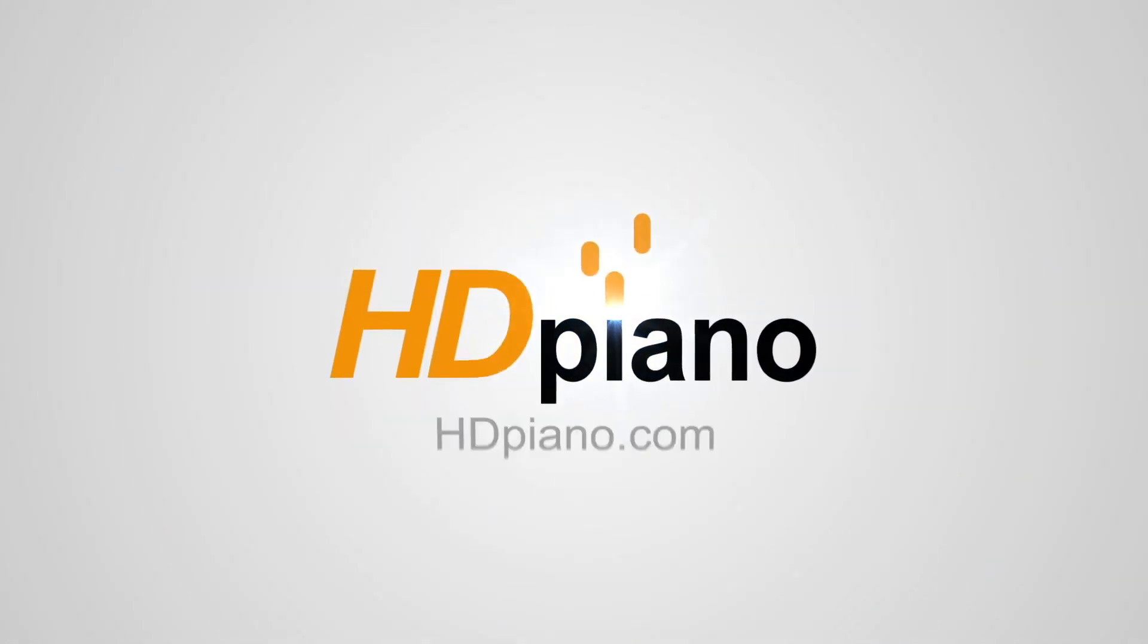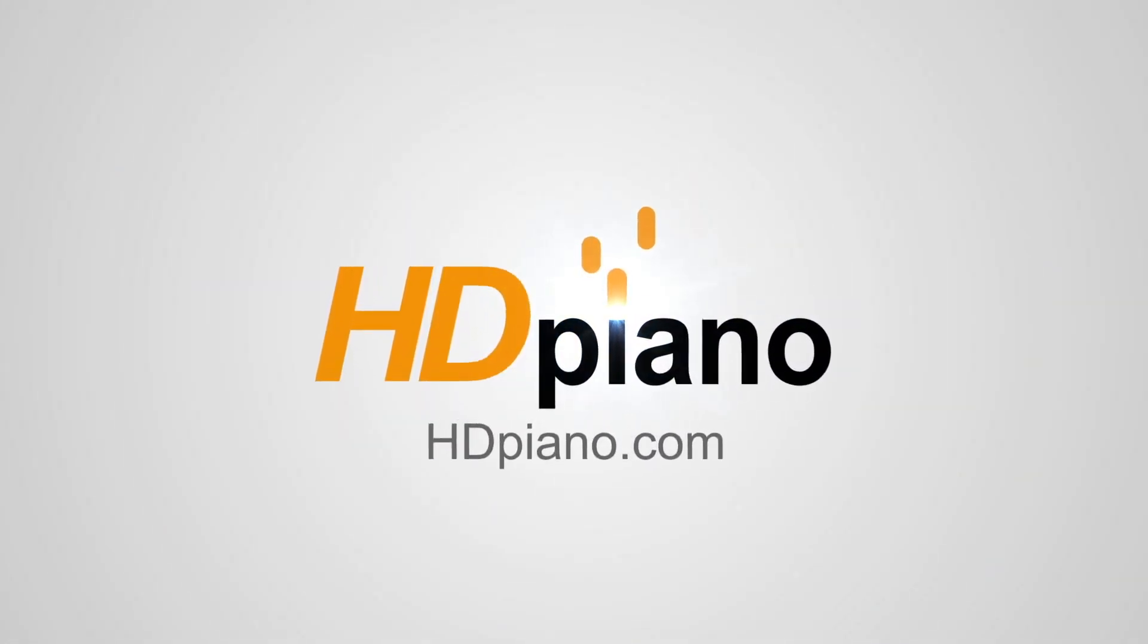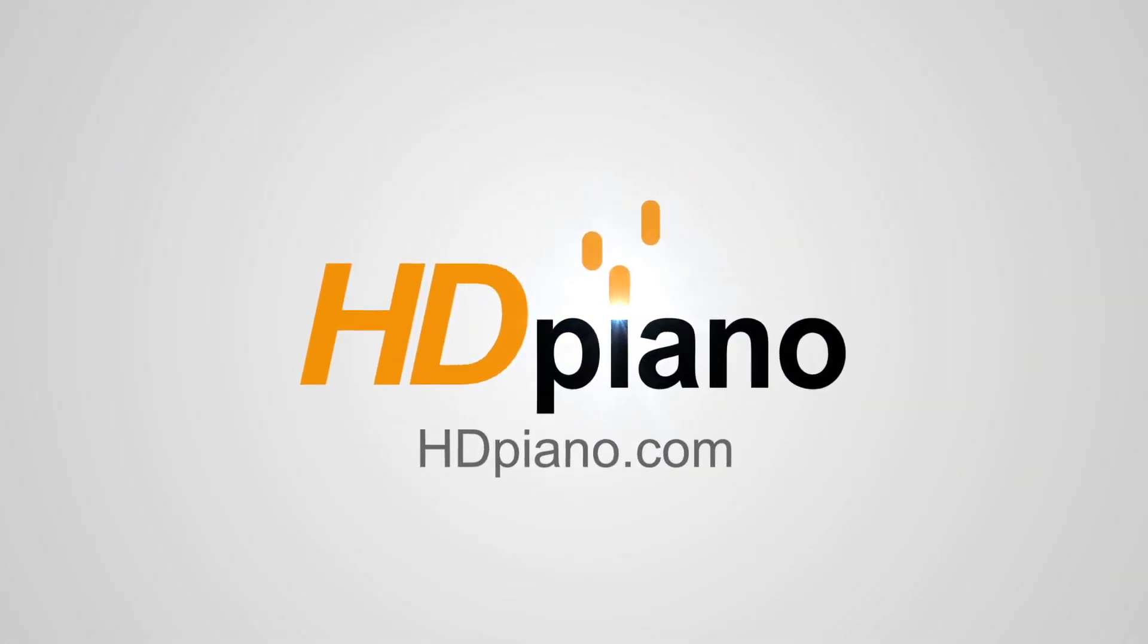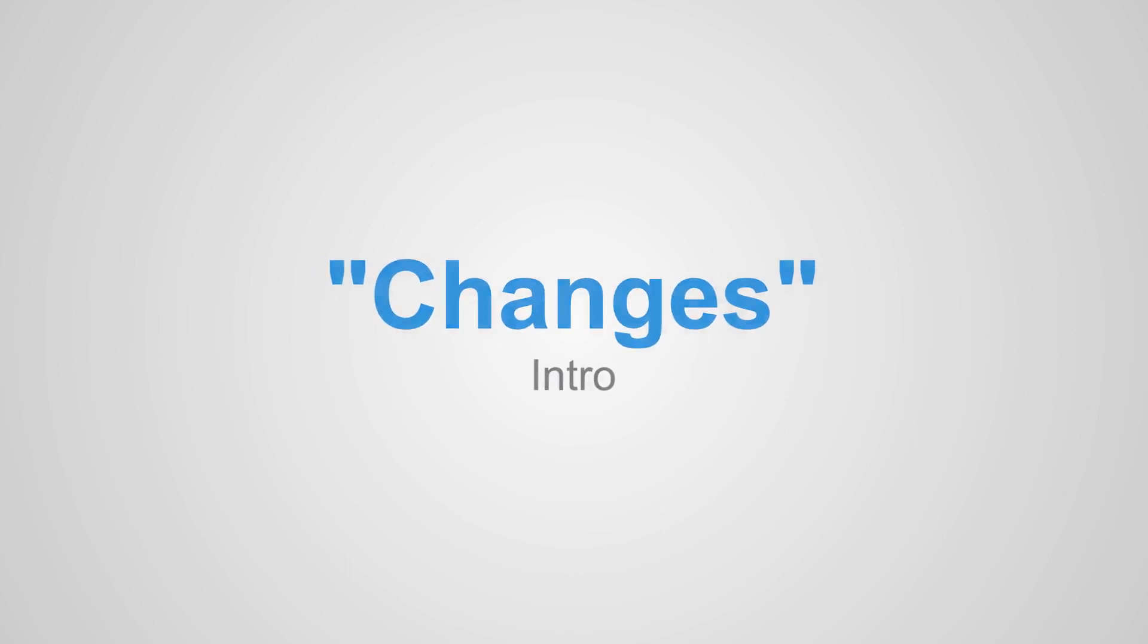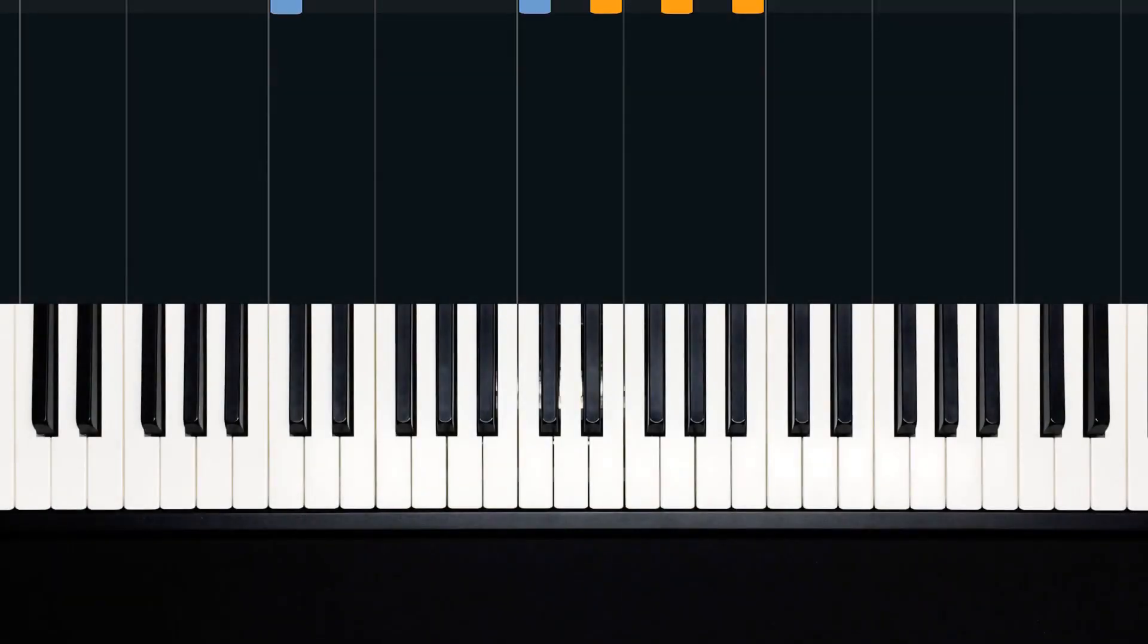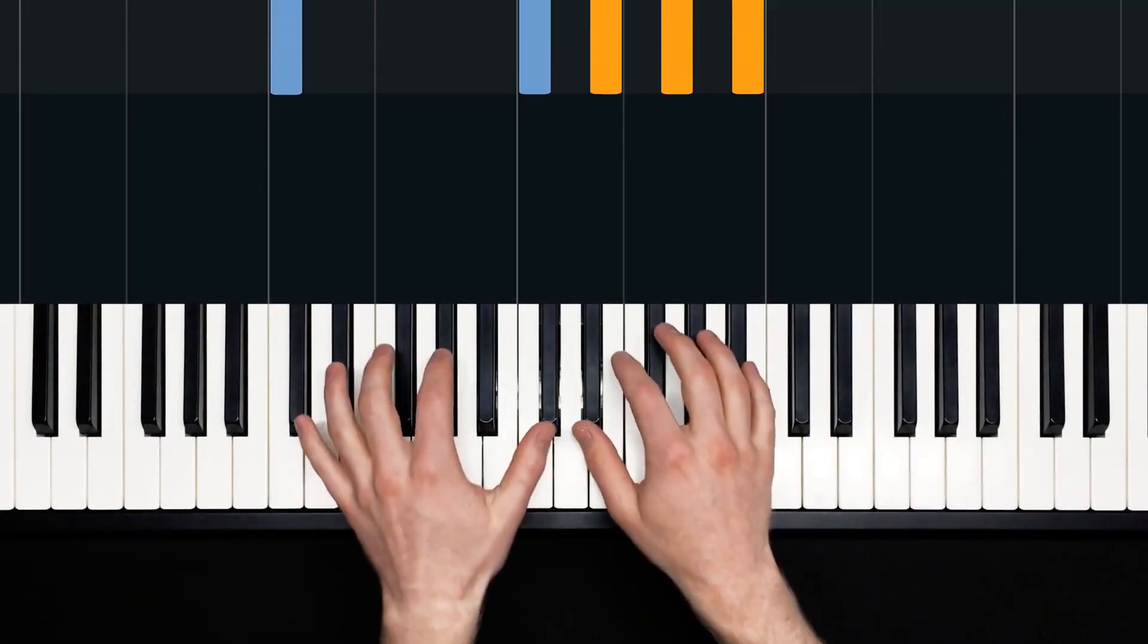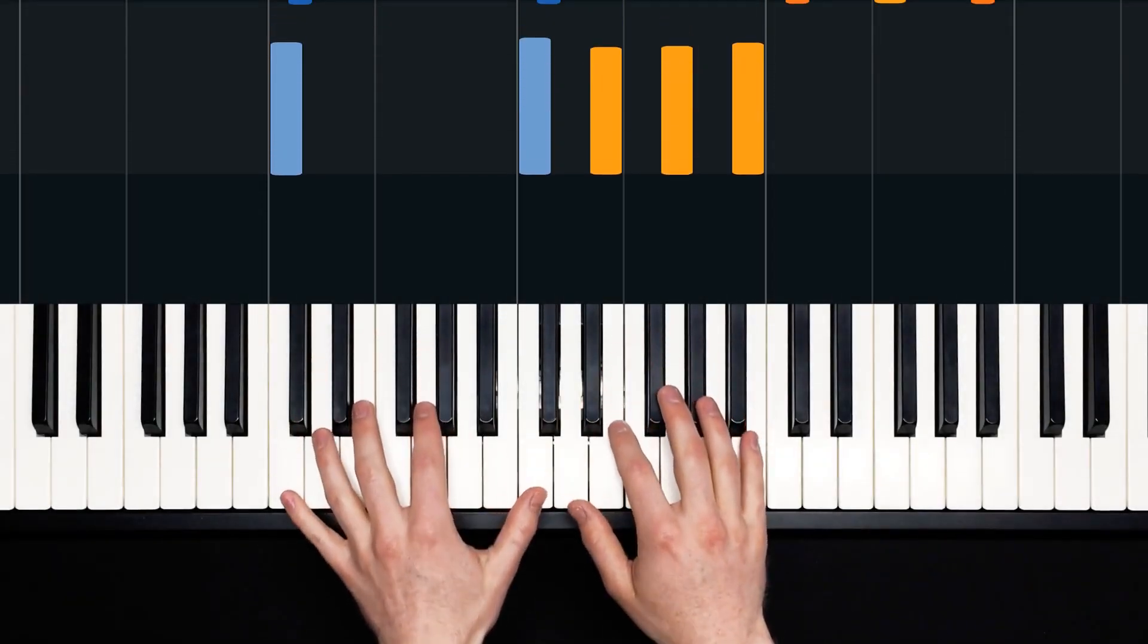Hello everybody, and welcome to HD Piano. This is Dan here, and I've got a lesson for you on Changes by the late David Bowie. We'll look at the intro in this first of five videos.